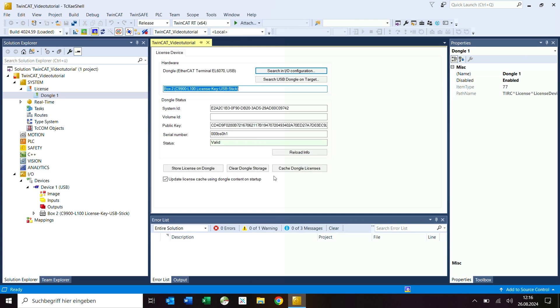All dongle properties such as the system ID of the dongle or the serial number are now displayed in the license device window. If a connection to the license dongle could be established, the dongle status is valid and the status field is highlighted in green.